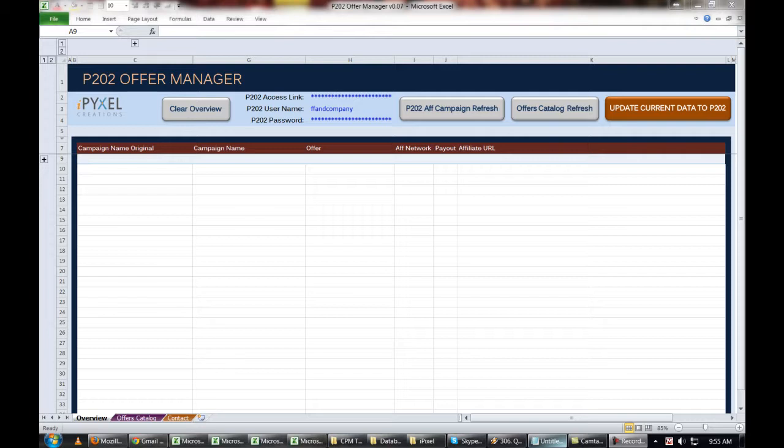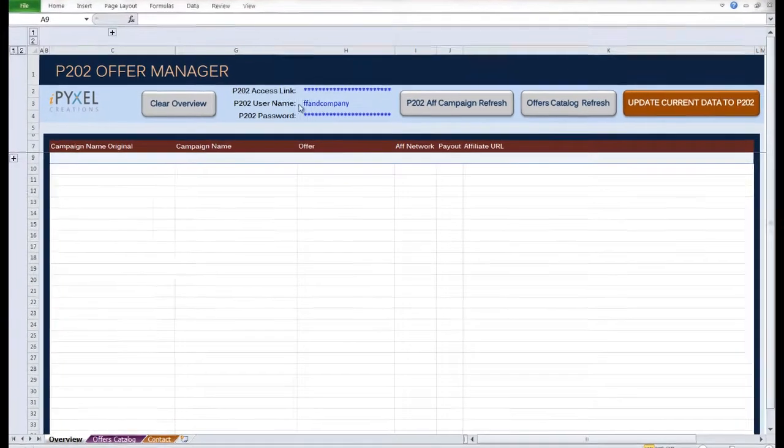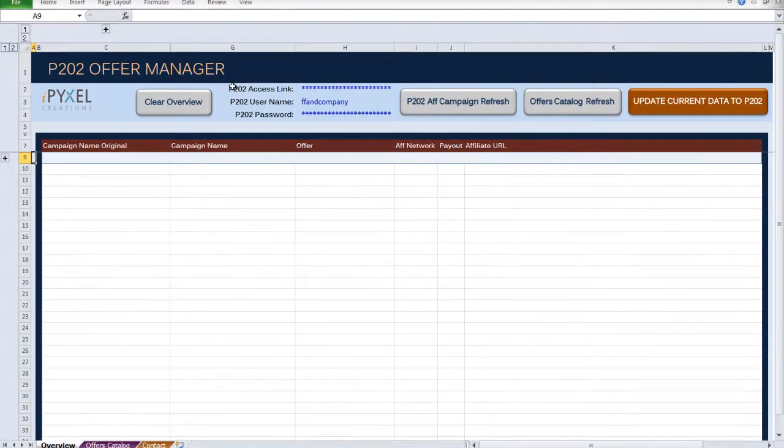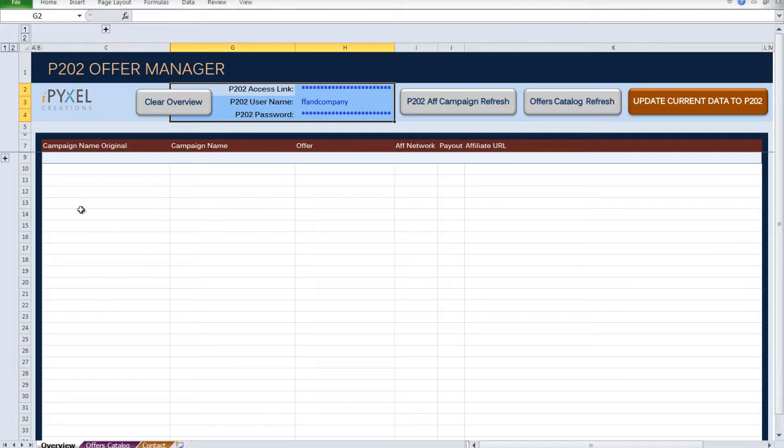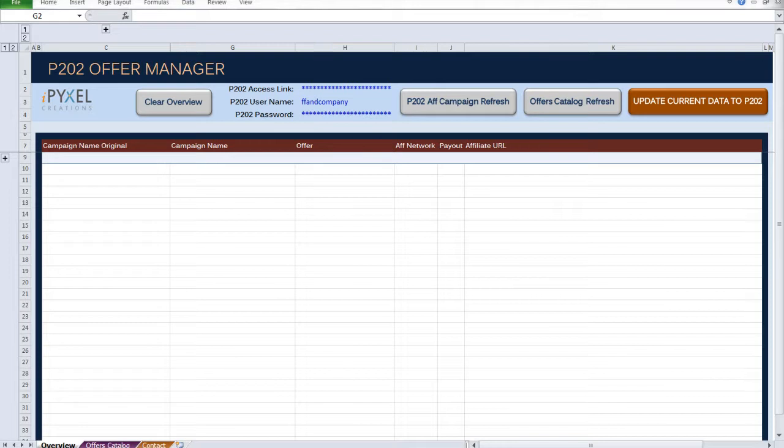So once you open Prosper 202 Offer Manager, type in your access credentials here, as I've already done. Then hit P202 AF Campaign Refresh.